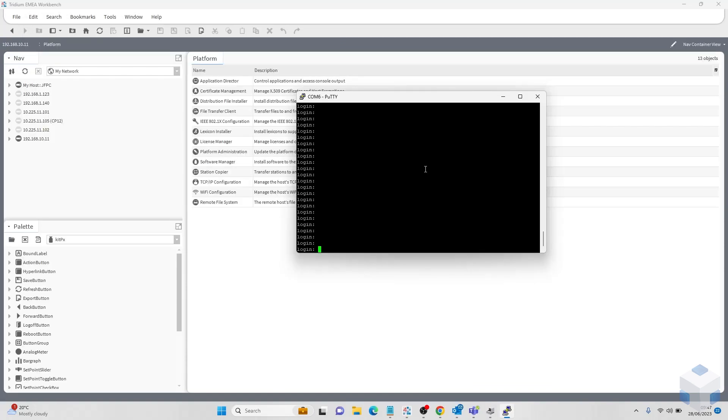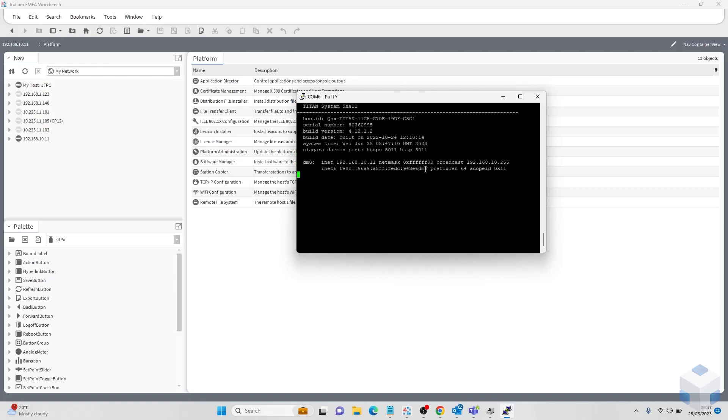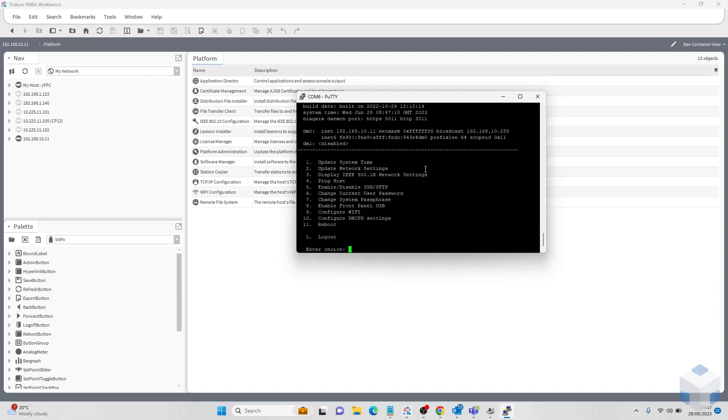Once we have shelled into PuTTY all we have to do is log into our platform using our platform credentials.